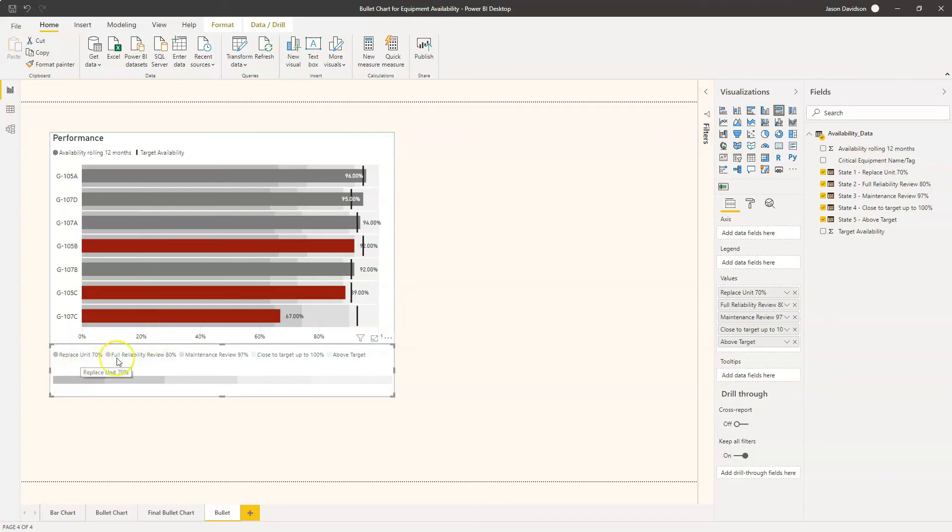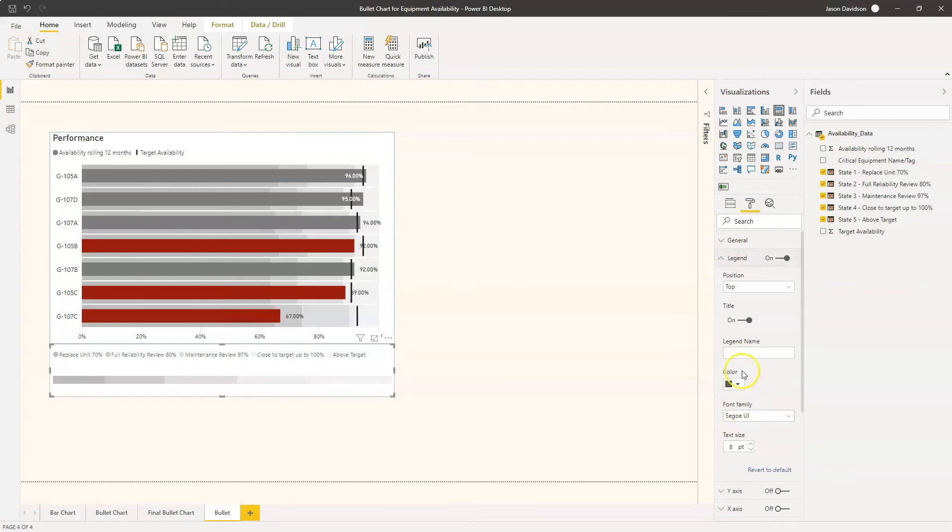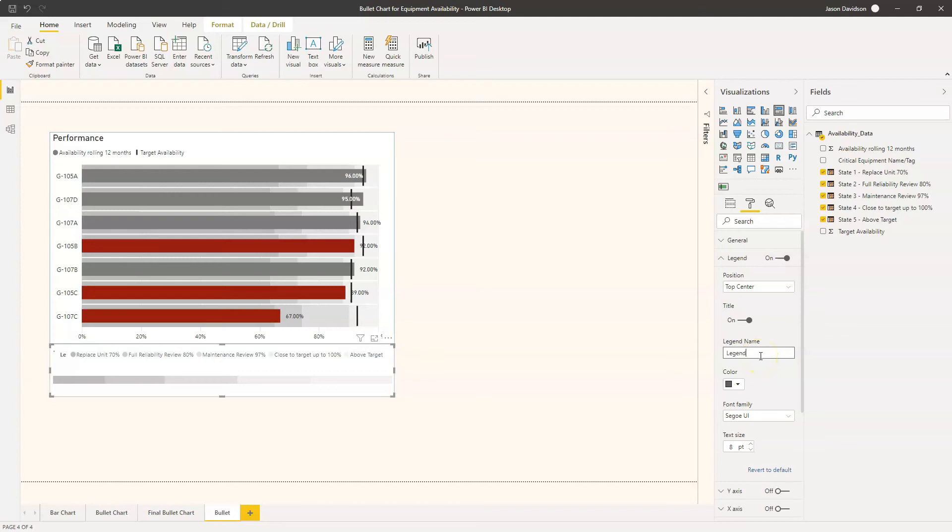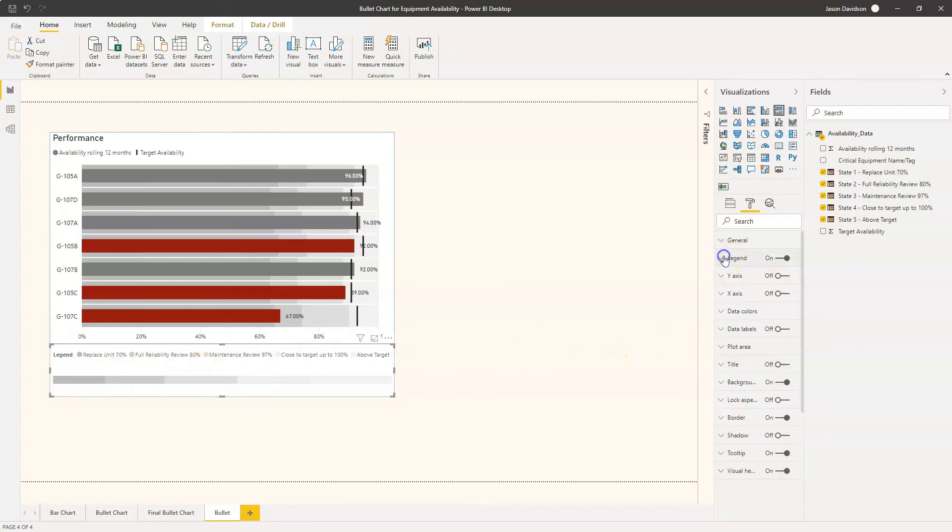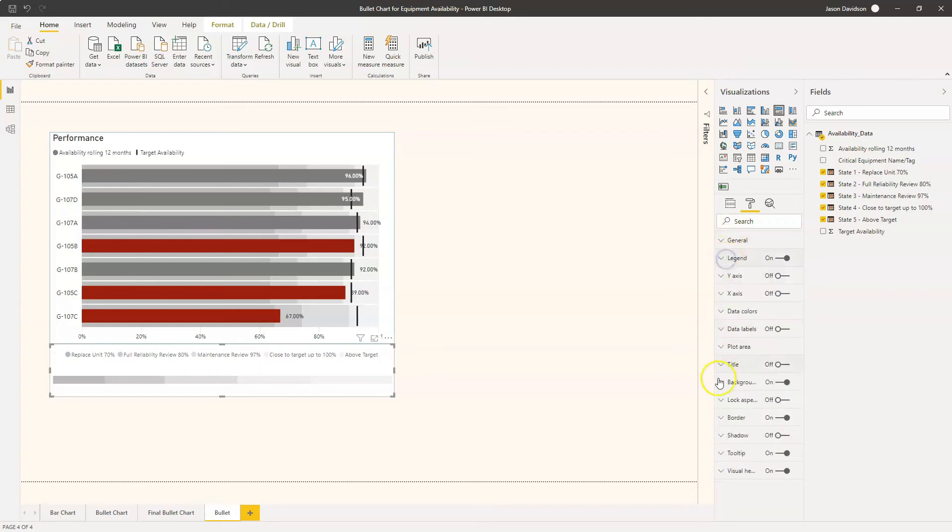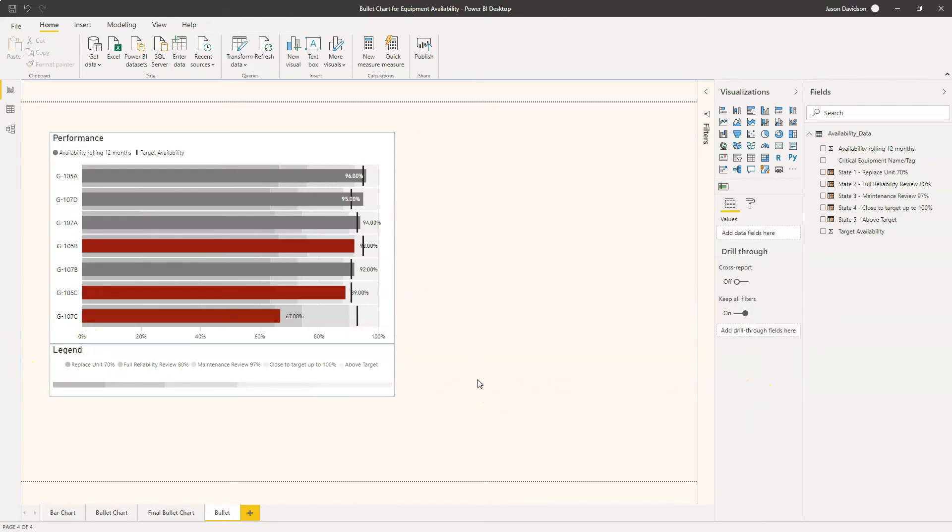We can see here we've now got a legend that represents what each of these bands means. So you can add a title to this, you can perhaps even center the legend, that might be a little bit better there. And then you can add the title here. Let's switch this on, legend. Yeah that's what we want.